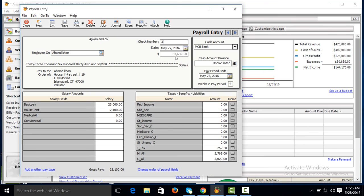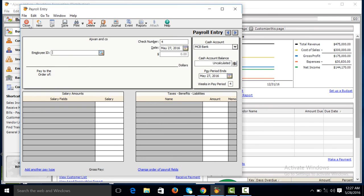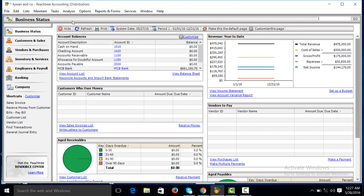These two allowances, medical allowance and conveyance allowance, will be added with the gross pay, then income tax will be deducted from this total. The net pay will be 33,632. Make it save and close, refresh.